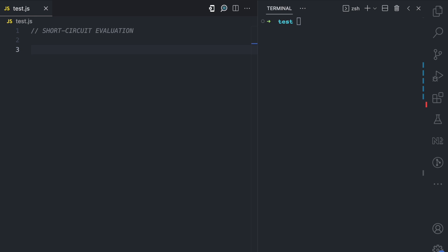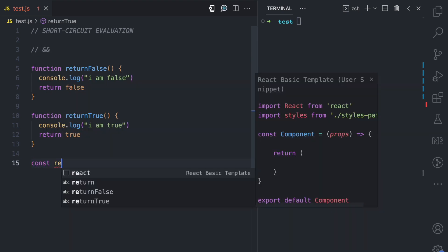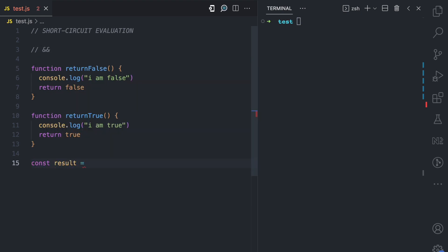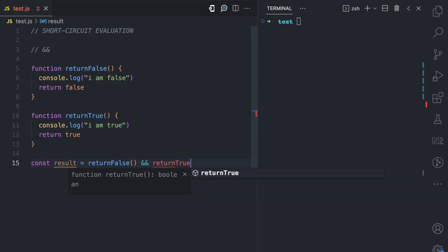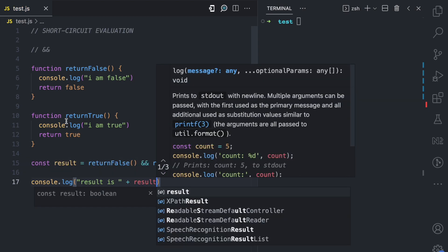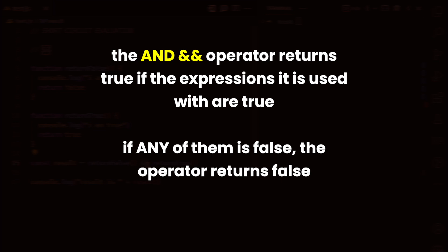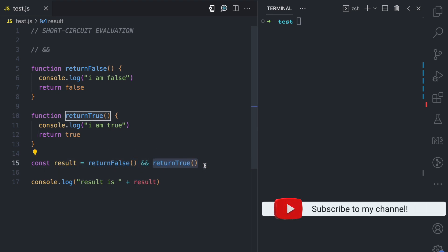Now don't worry if this doesn't make sense — we're going to look at examples. Let's say I want to use the AND operator. I have a `returnFalse` function which console logs 'I am false' and returns false, and a `returnTrue` function which console logs 'I am true' and returns true. We have a results variable using the AND operator: the first expression calls `returnFalse`, then we have the AND operator, then `returnTrue`. The AND operator only returns true if all expressions passed to it are true.